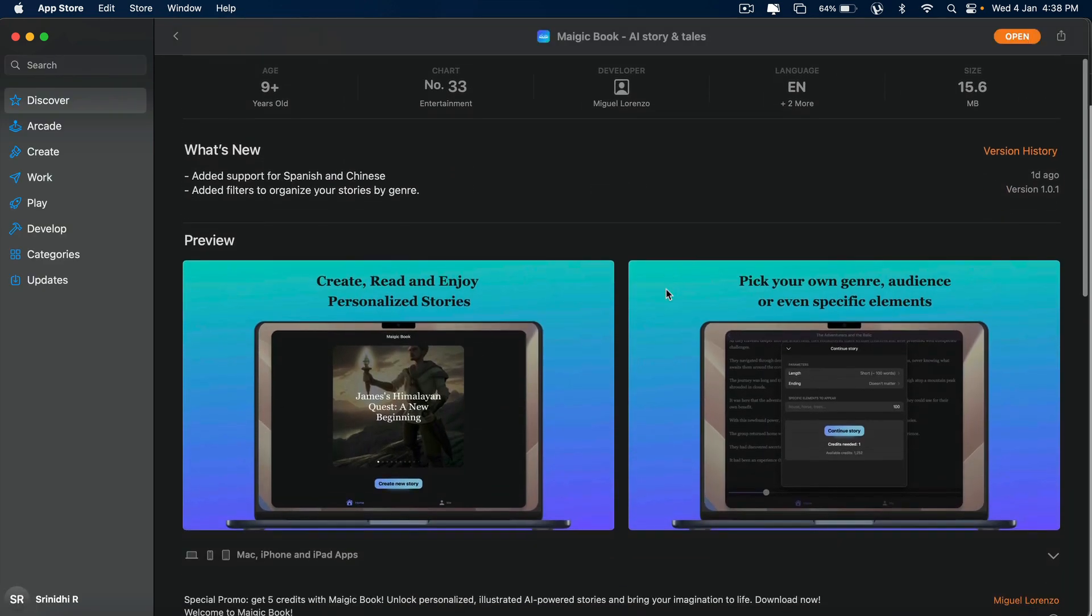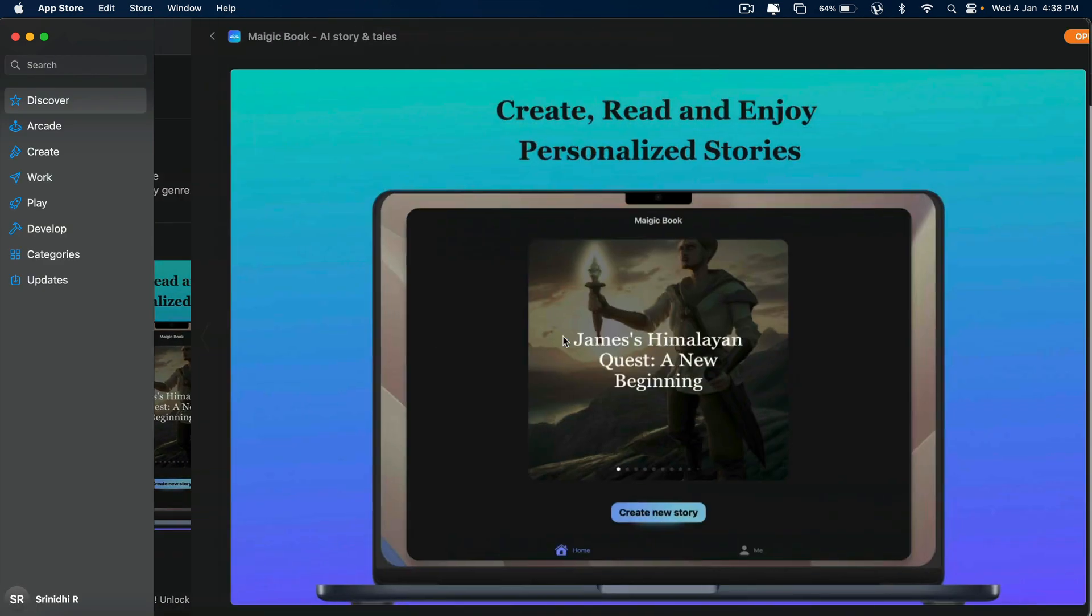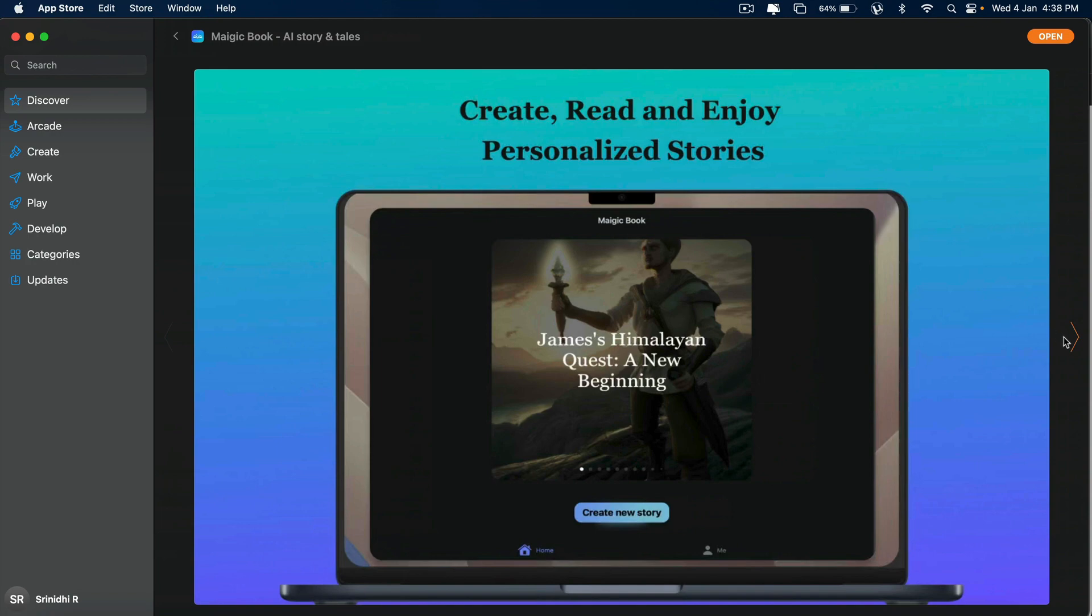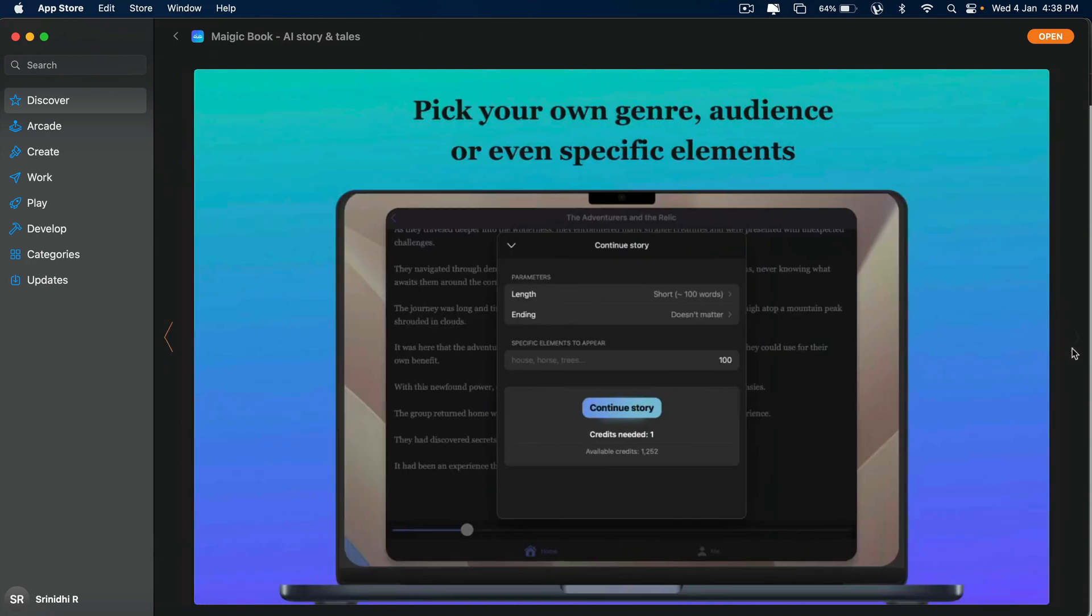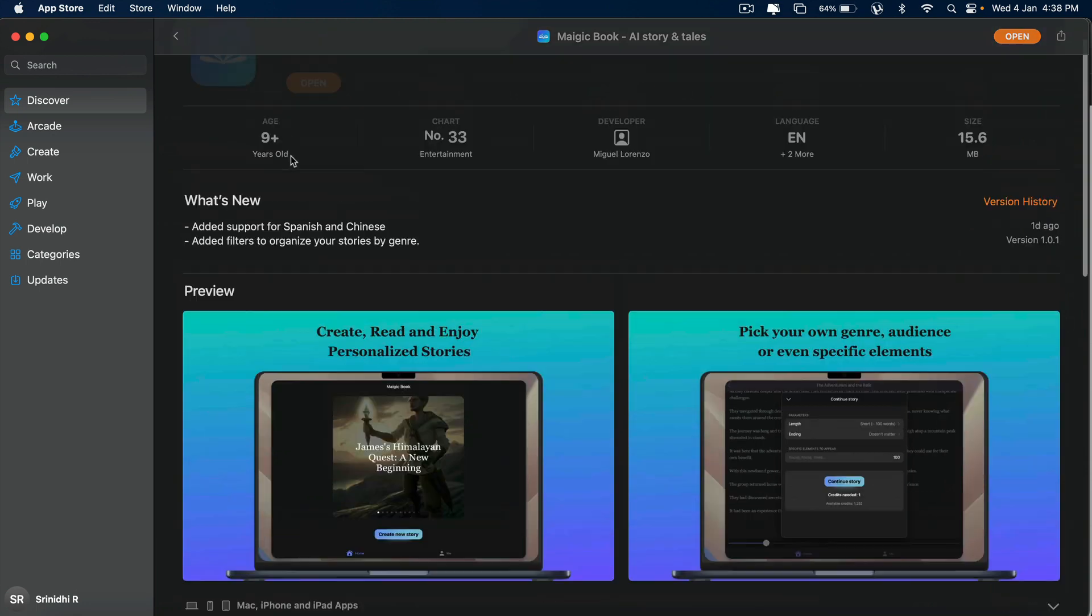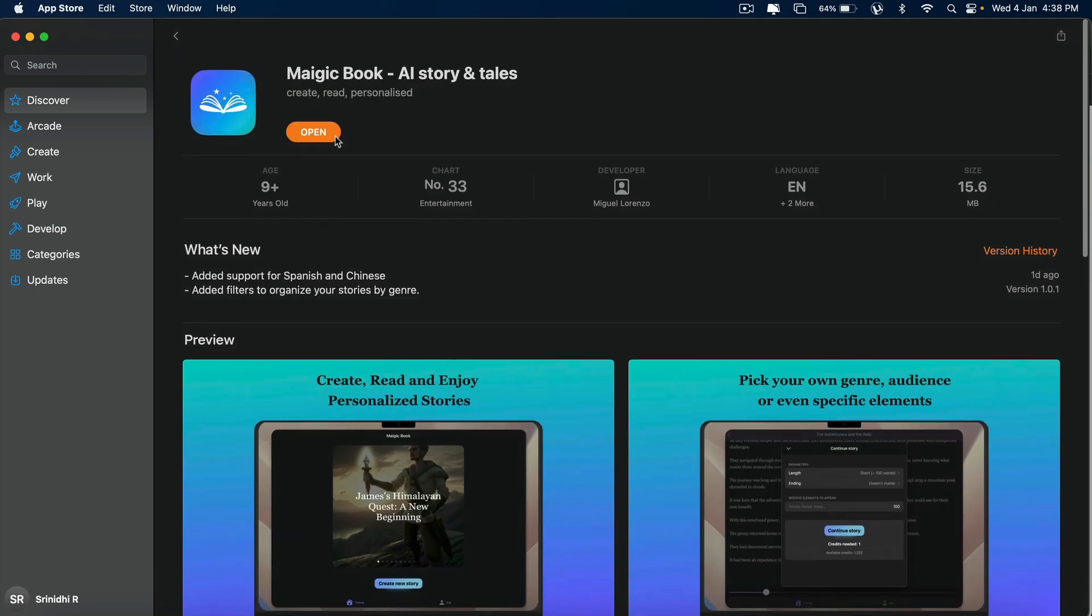This is the one, guys. Here you'll be able to create entire stories or even novels, fictional novels. You can pick your own genre, audience, or even specific elements and you'll be able to do that. Let's open this and you just have to click on install. It works on Mac at the moment.